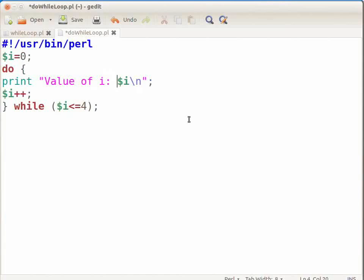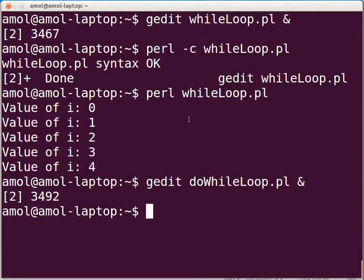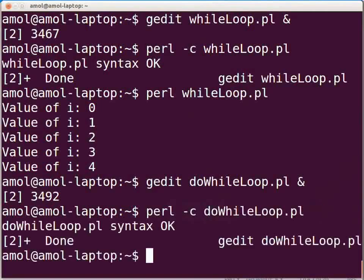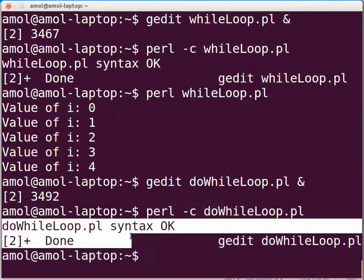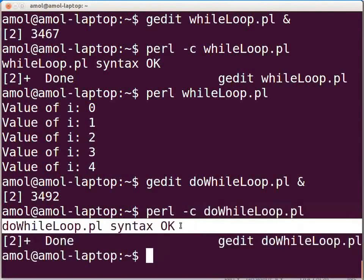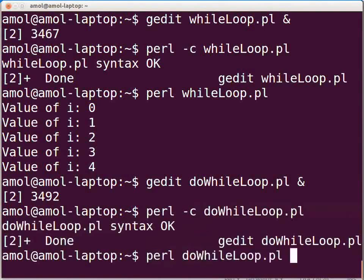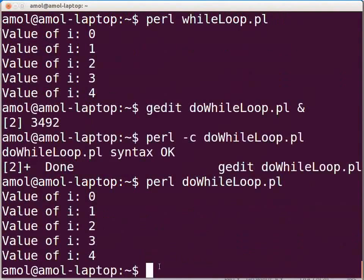Press Ctrl+S to save the file. Now switch to the terminal and type: perl -c dowhileloop.pl and press Enter. The following line will be displayed: dowhileloop.pl syntax OK. As there is no compilation or syntax error, we will now execute the Perl script by typing perl dowhileloop.pl and press Enter. The following output will be displayed on the terminal.